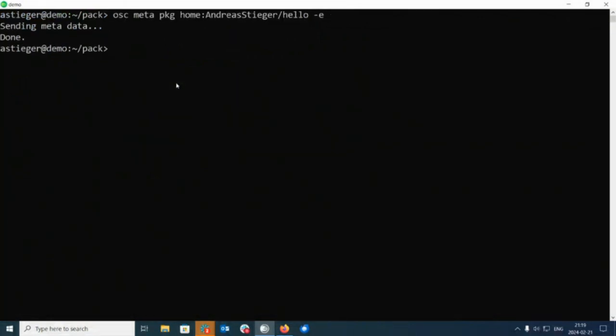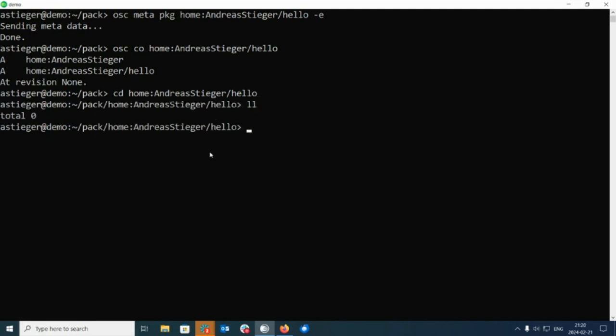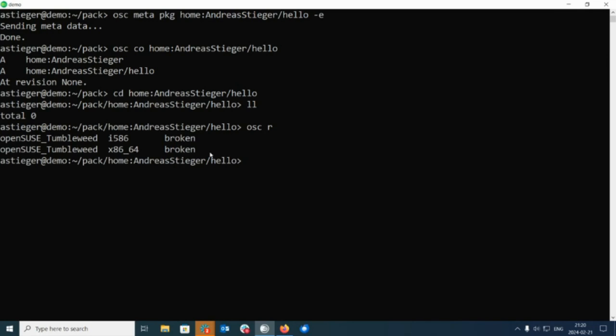Let's read this out. I'm going to use OSC checkout with this path to fetch me this information as well. If we go into this, it's obviously empty. And if I look at the build results, right now it will show broken because there's no information how to build this. Now we are building RPM packages, and the way to do this is to create an RPM spec.